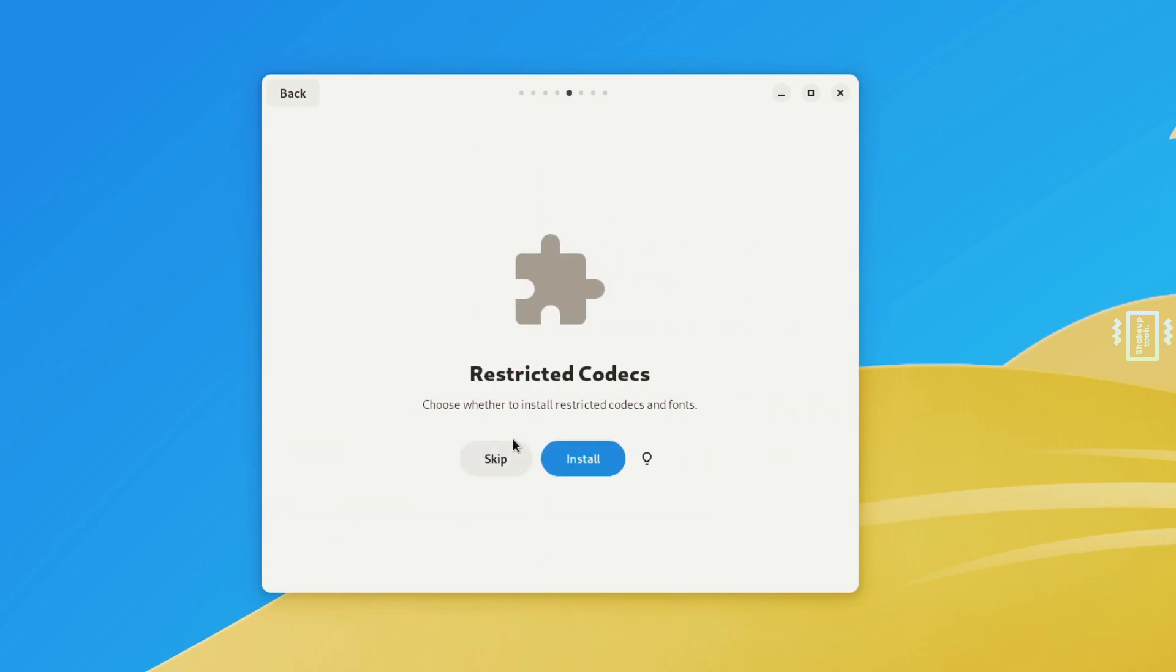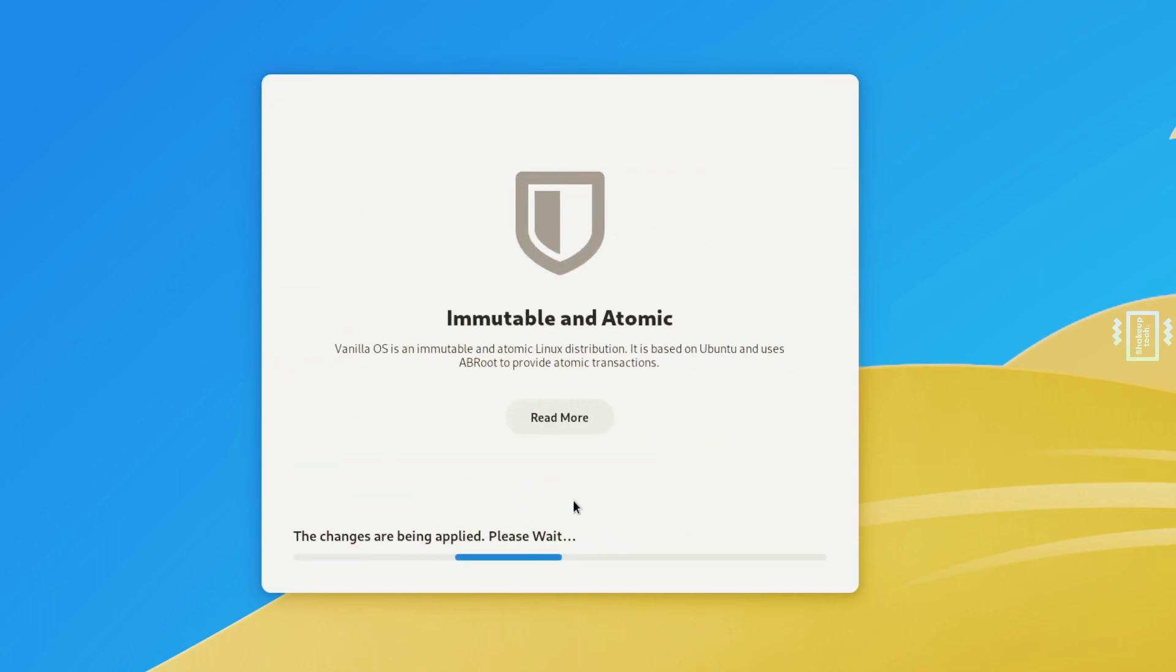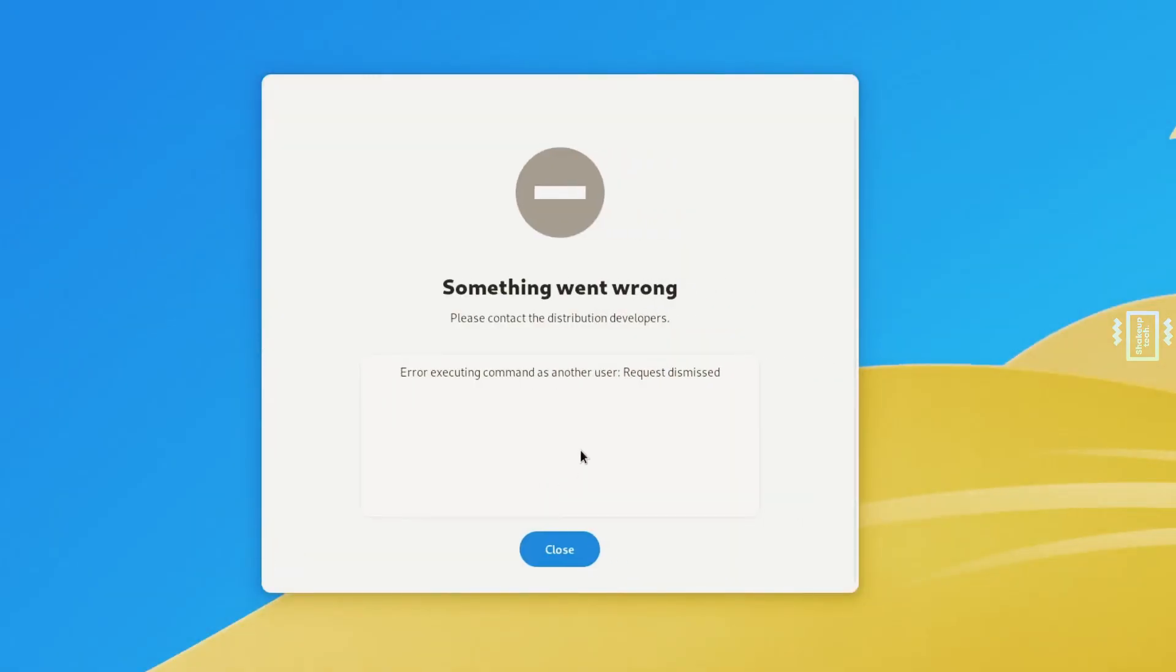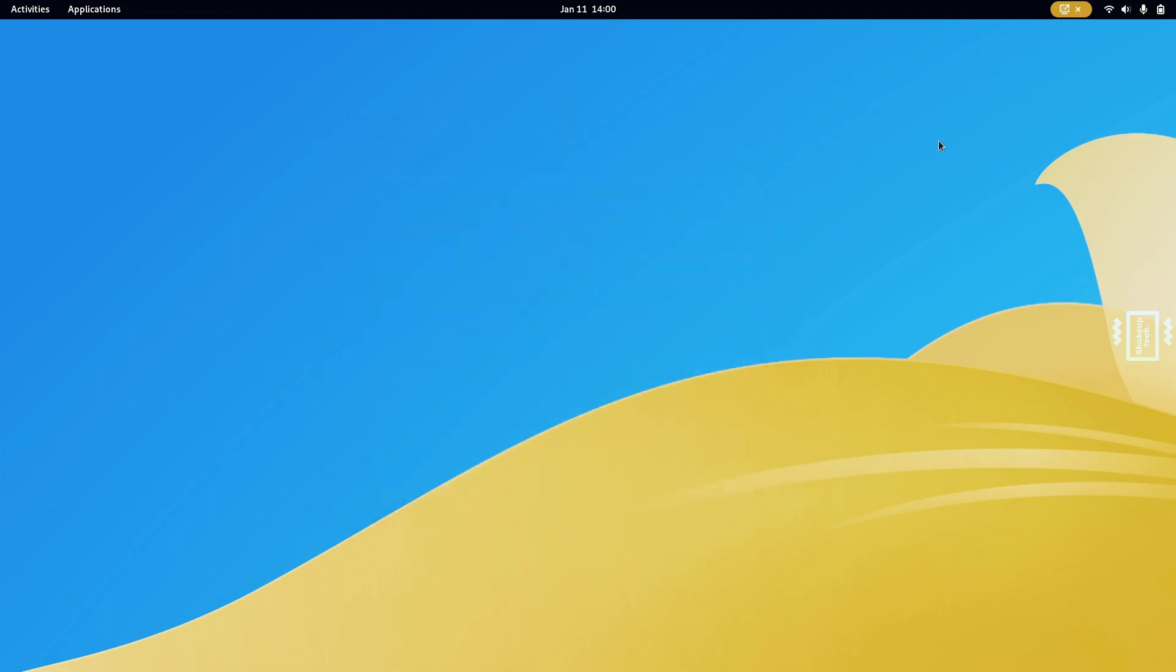Install the codecs for your media player, enter your password, and install. Make sure you have internet connection, either Ethernet or Wi-Fi, throughout the process. Go to reboot and everything will be finalized, making it much easier during your usage.